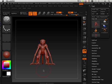Alright, so what we have now is a 14 million polygon monster that has to be re-topologized. Just kidding. No, we're only going to re-topologize the head.